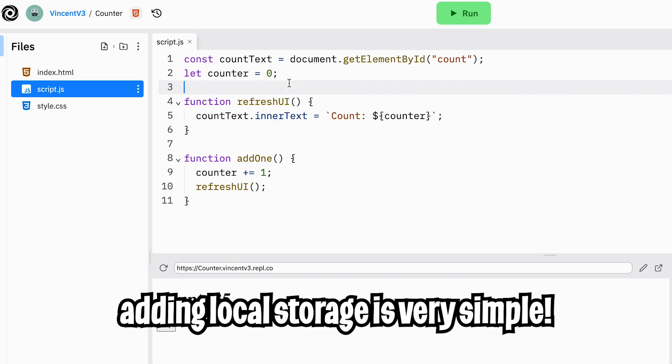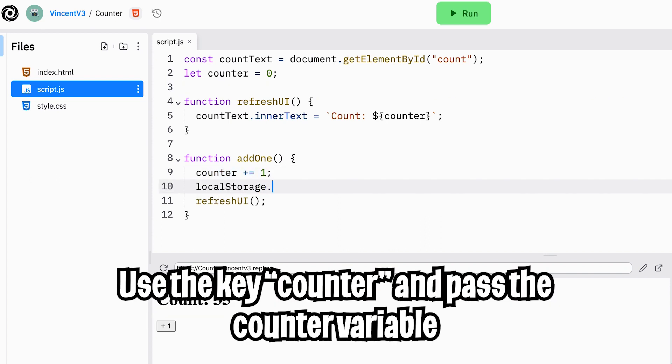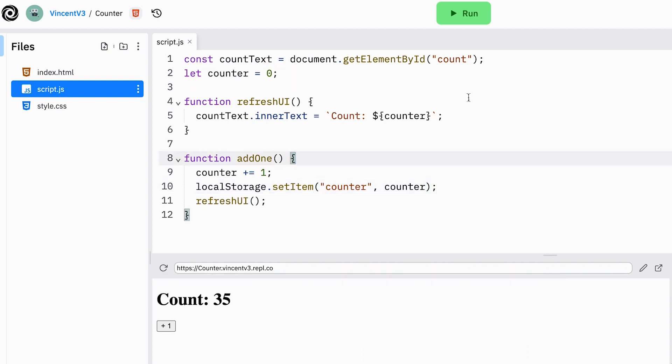Now, if we want to add local storage to this, it's very simple. After we add one to the counter, we should store this inside our local storage. So we can do localStorage.setItem. And let's give it the key counter and let's give it the value of the counter. Cool, now let's click run and let's see what happens.